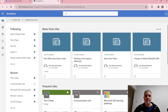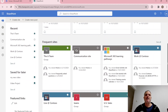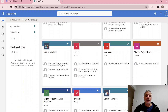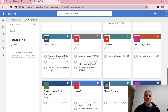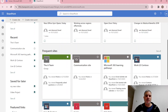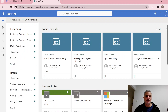On the SharePoint home page we can see some news, frequent sites, and sites that are our favorites. On the left we can also see sites we're following.